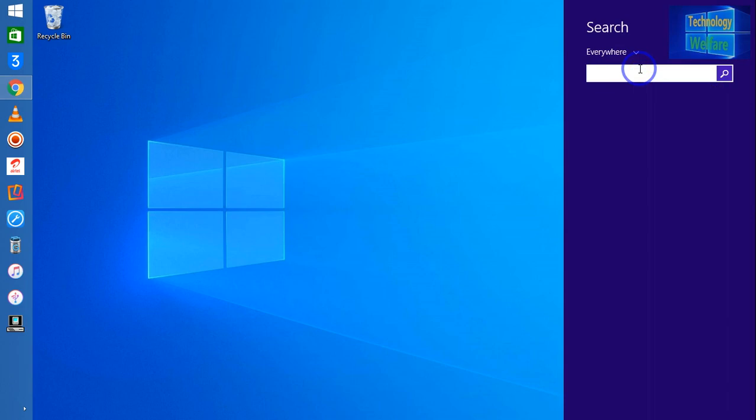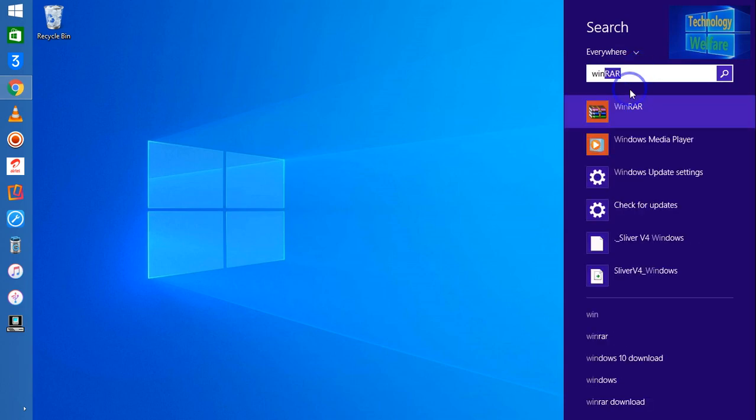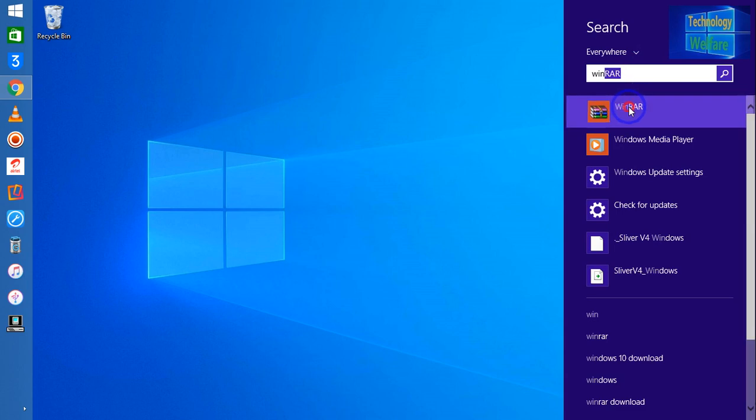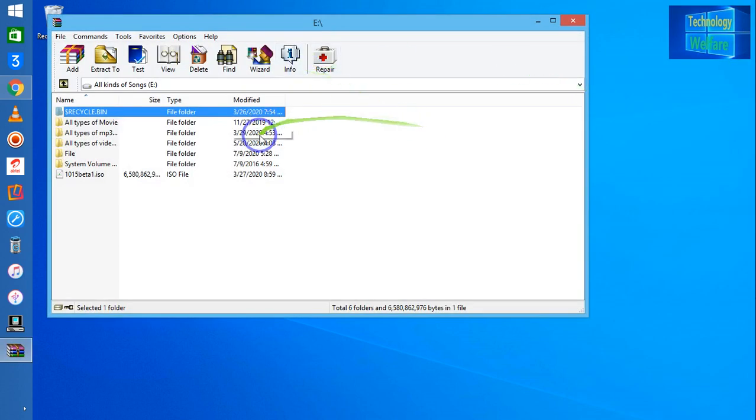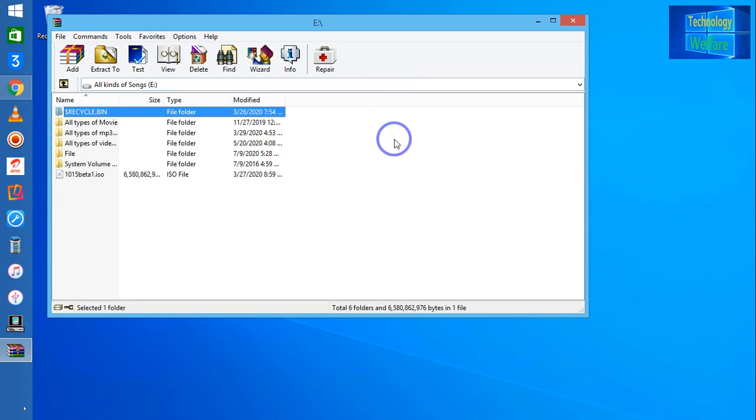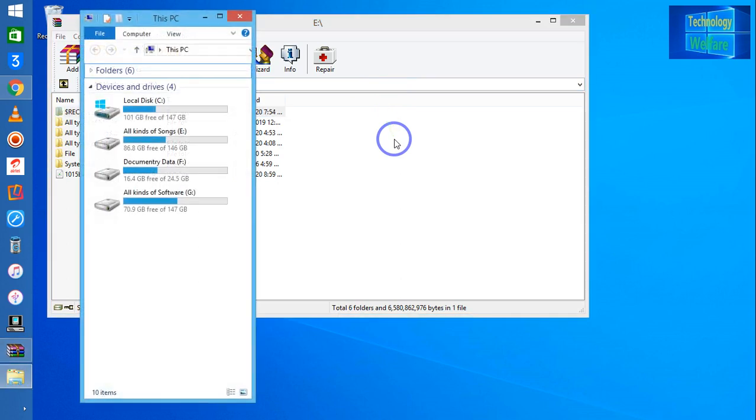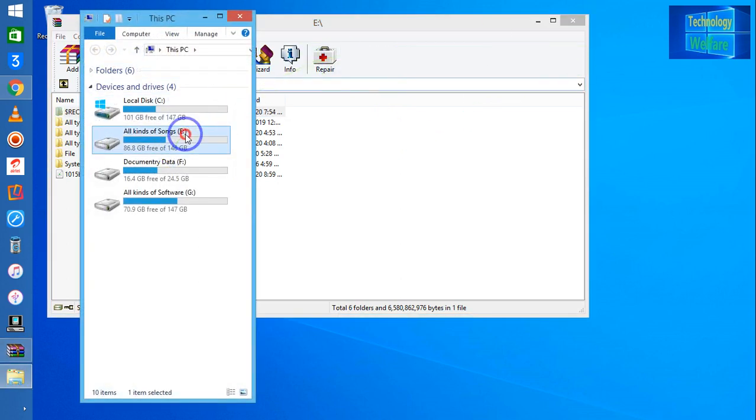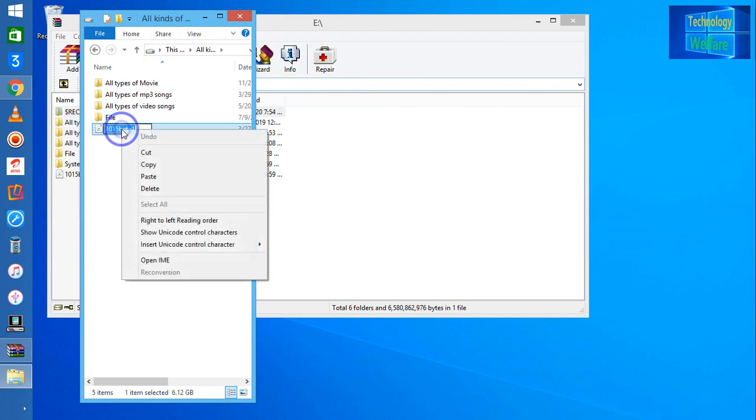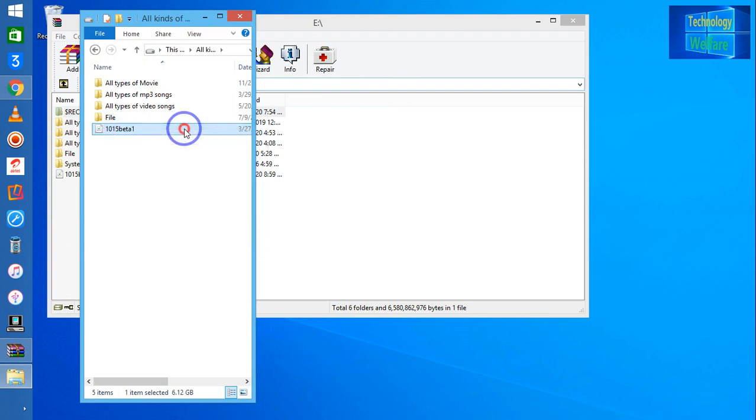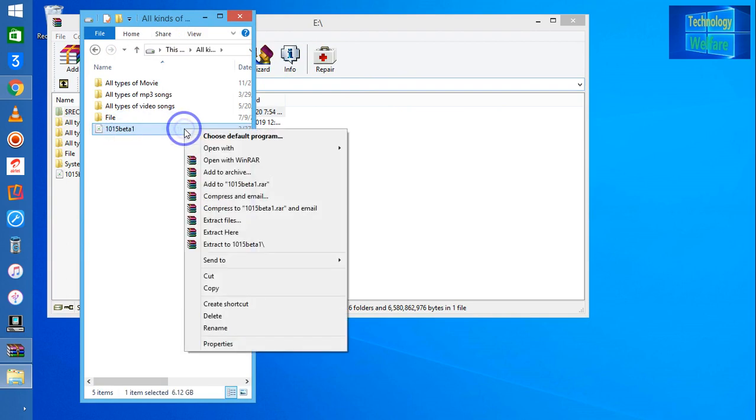So let's see WinRAR. Here, if you would like to convert—see, this is an ISO file, guys. This is an ISO file.